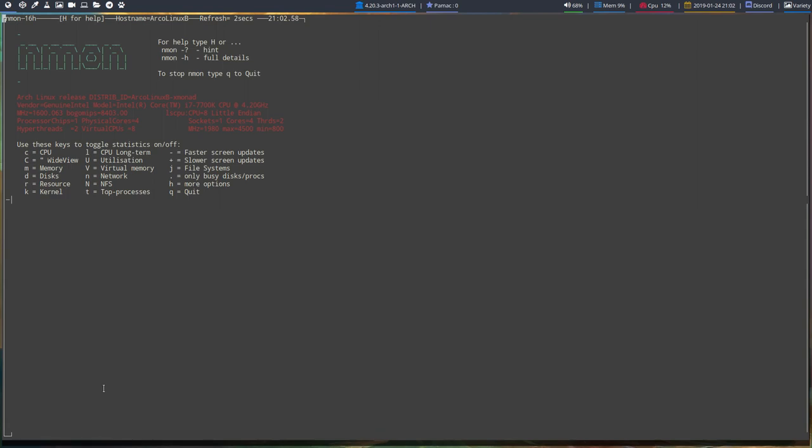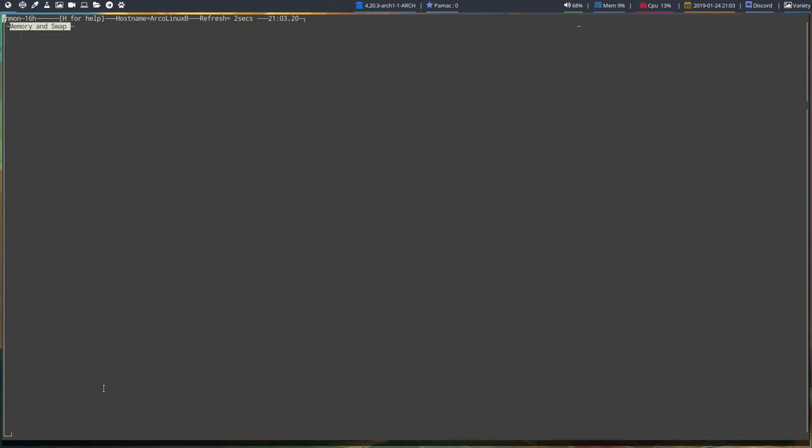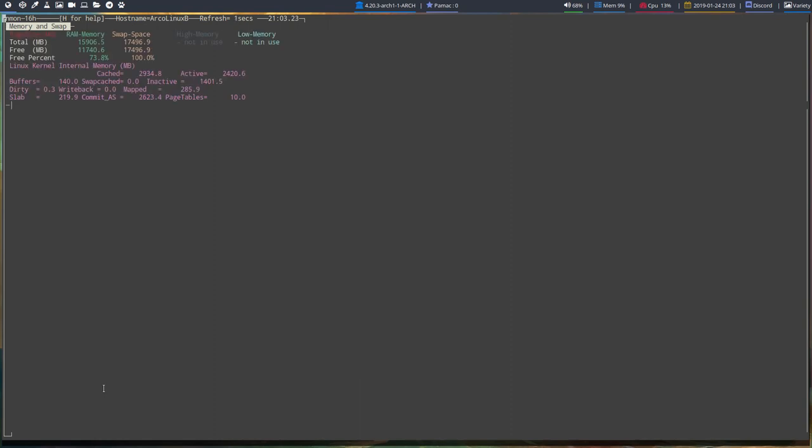There are lots of shortcuts you see here - C for CPU, C for wide view, memory to see the memory and so on. There are some shortcuts we can have a look at. I don't know all of them by heart, but M gives me the memory and swap. If we press M again, it closes.